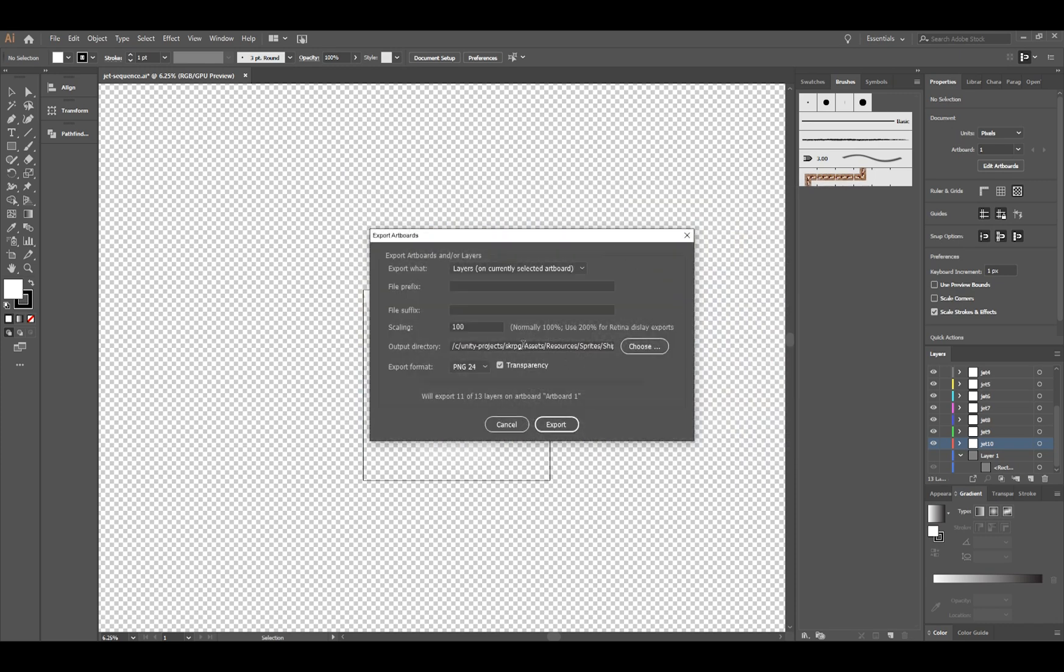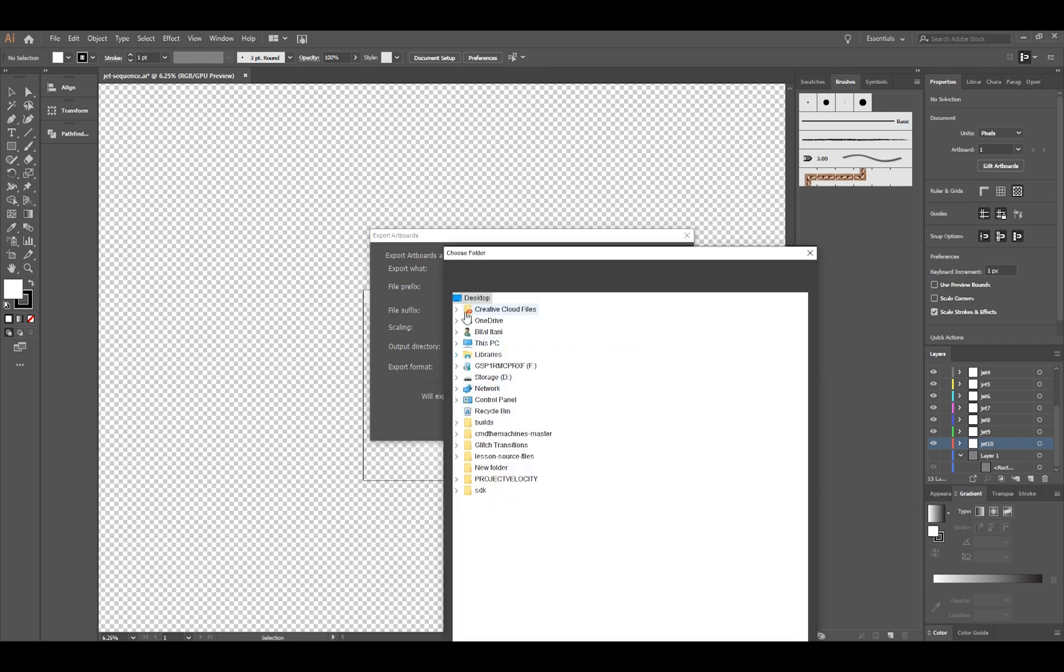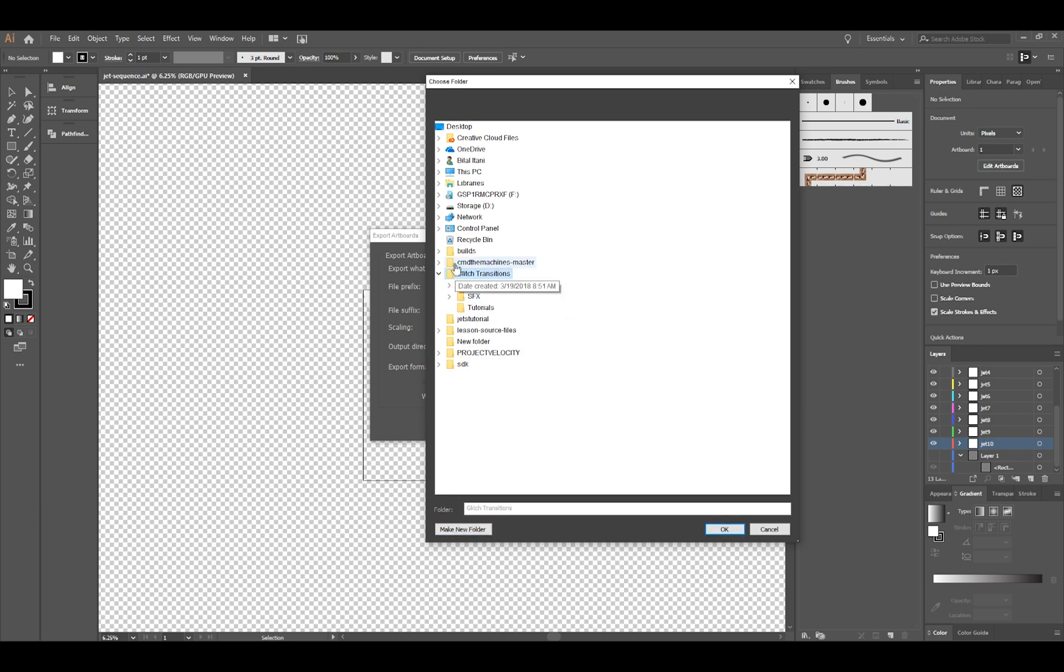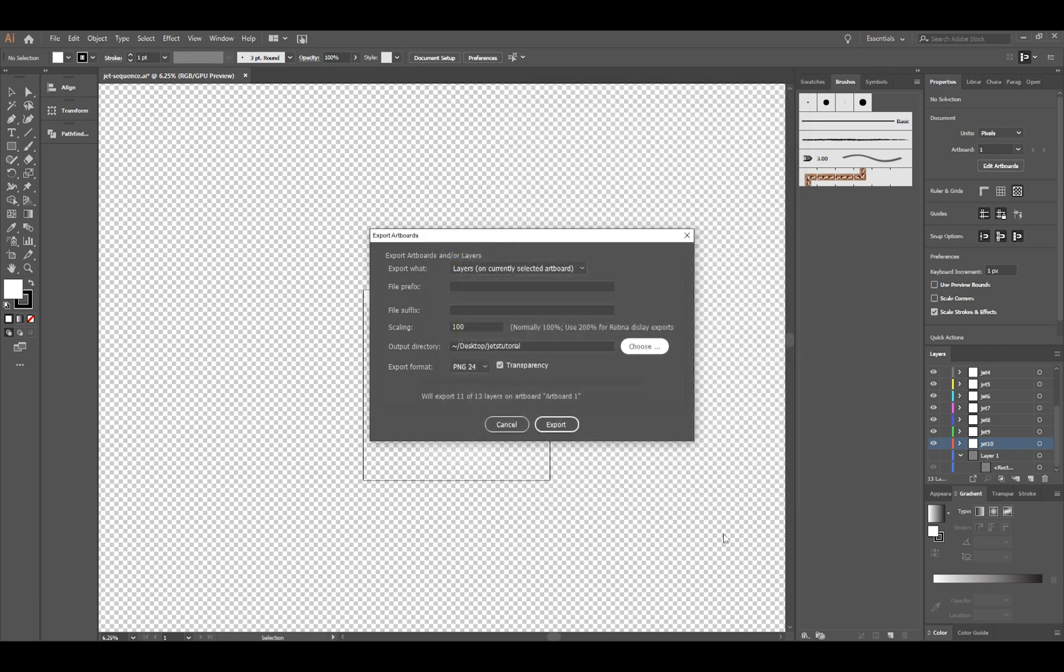So right now what I can do here is pick a directory for output. For the sake of this tutorial I will go to the desktop and I'll hit Make New Folder and I'll say Jets Tutorial. I'll hit OK after selecting it.